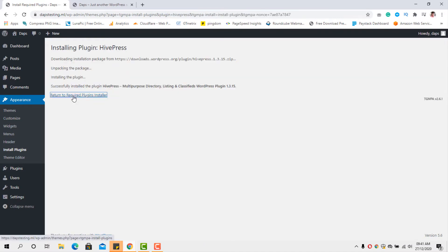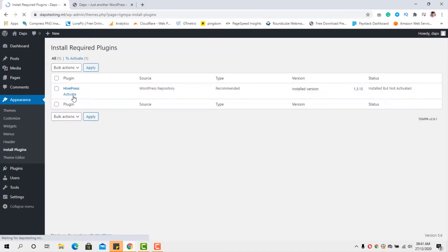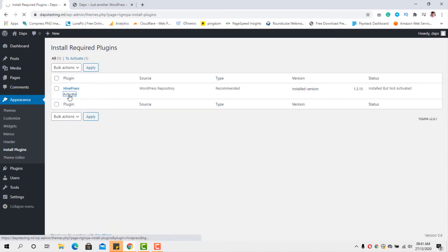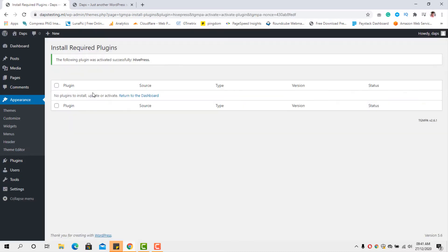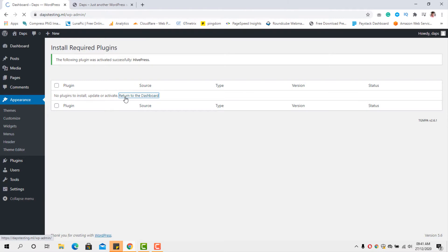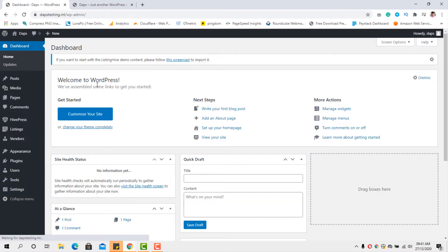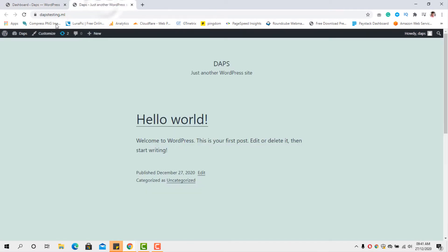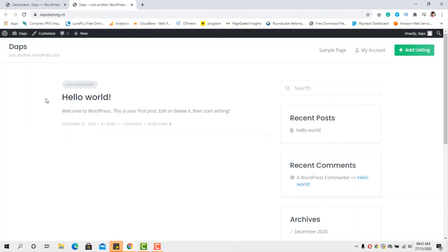So let's return back to our plugin installer. That's done. So let's activate this plugin. Plugin has been installed and now we can return back to our dashboard. Fantastic. So let's see what our website looks like right now. Let's refresh this page. As you can see, we have an entirely new website, but this isn't exactly what we want.